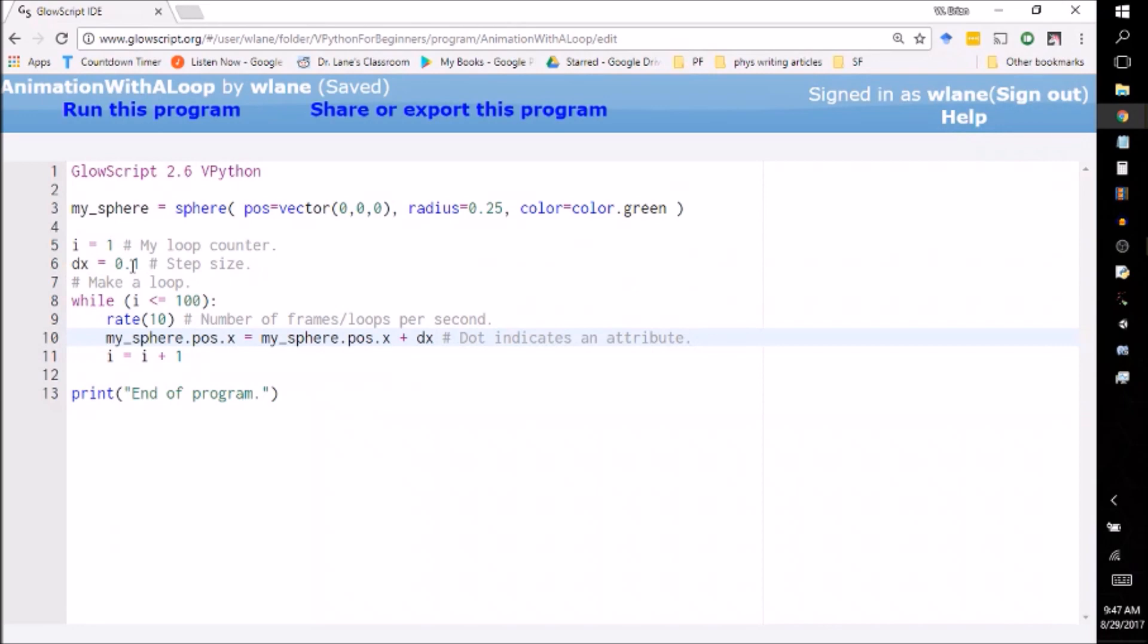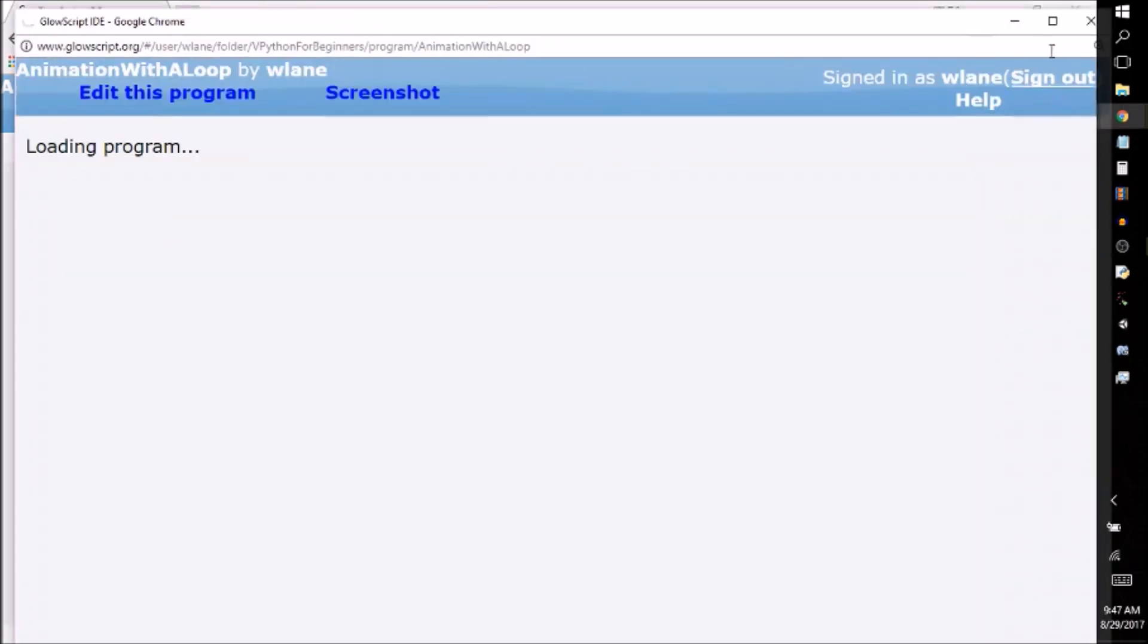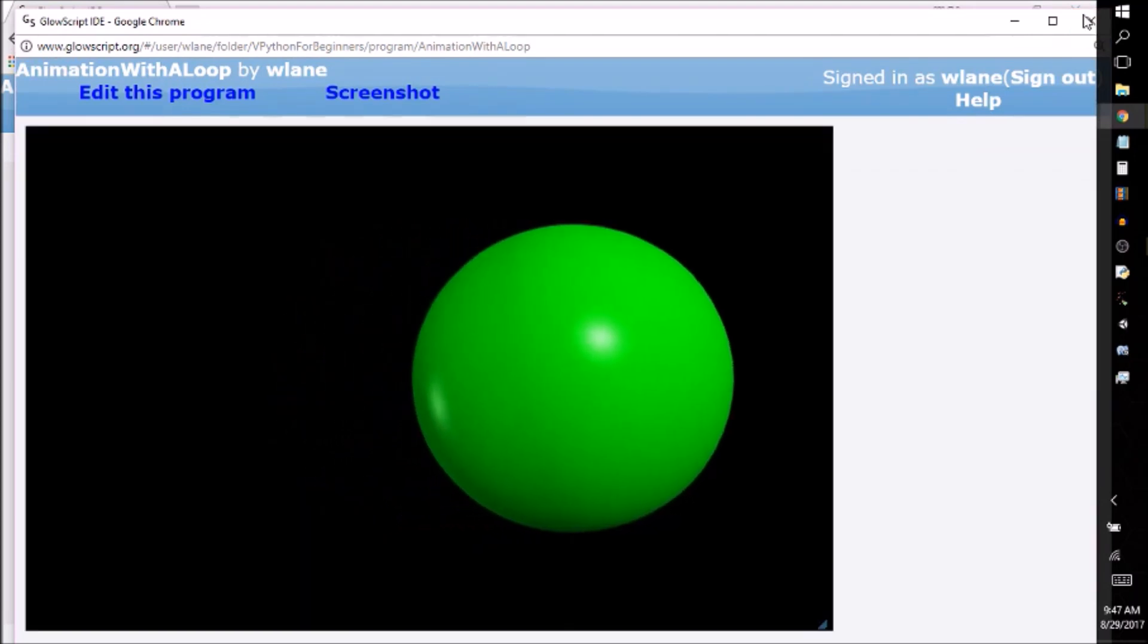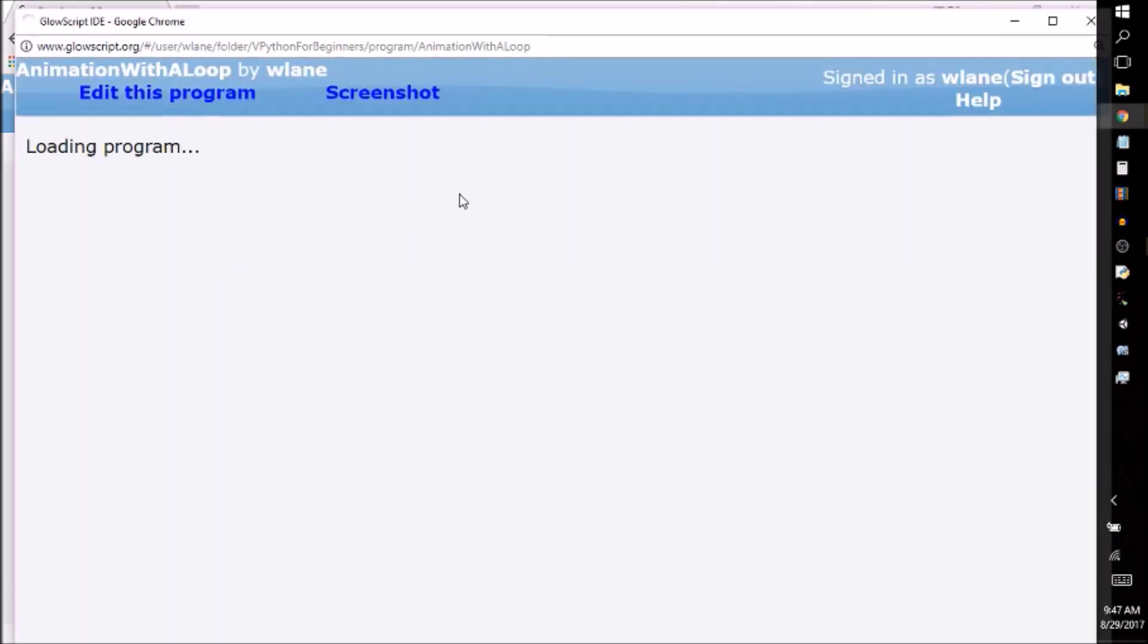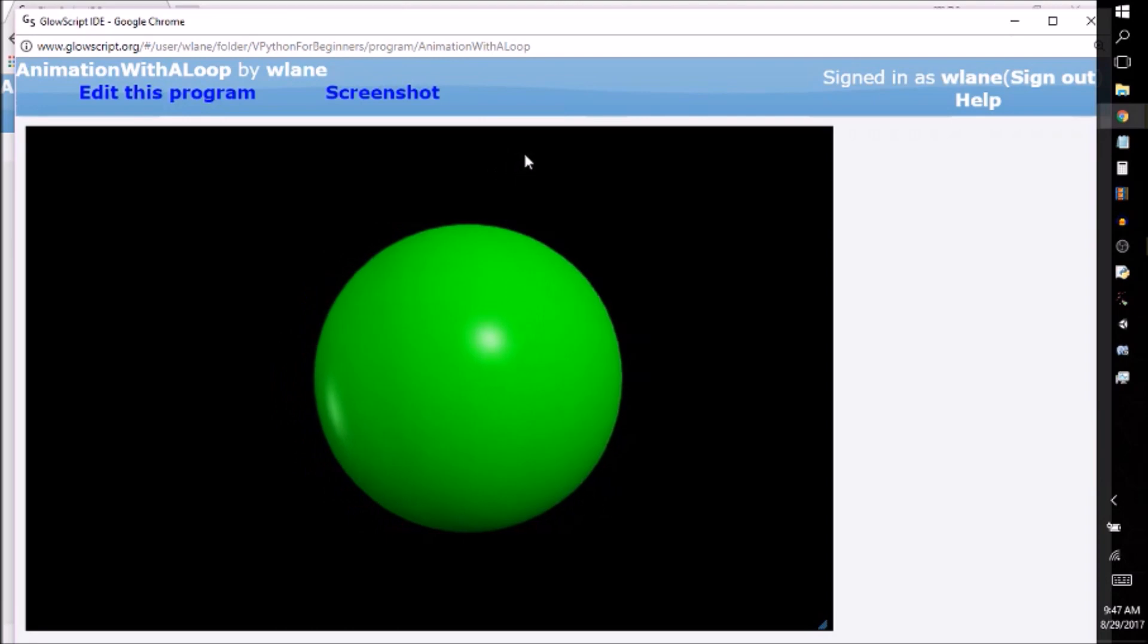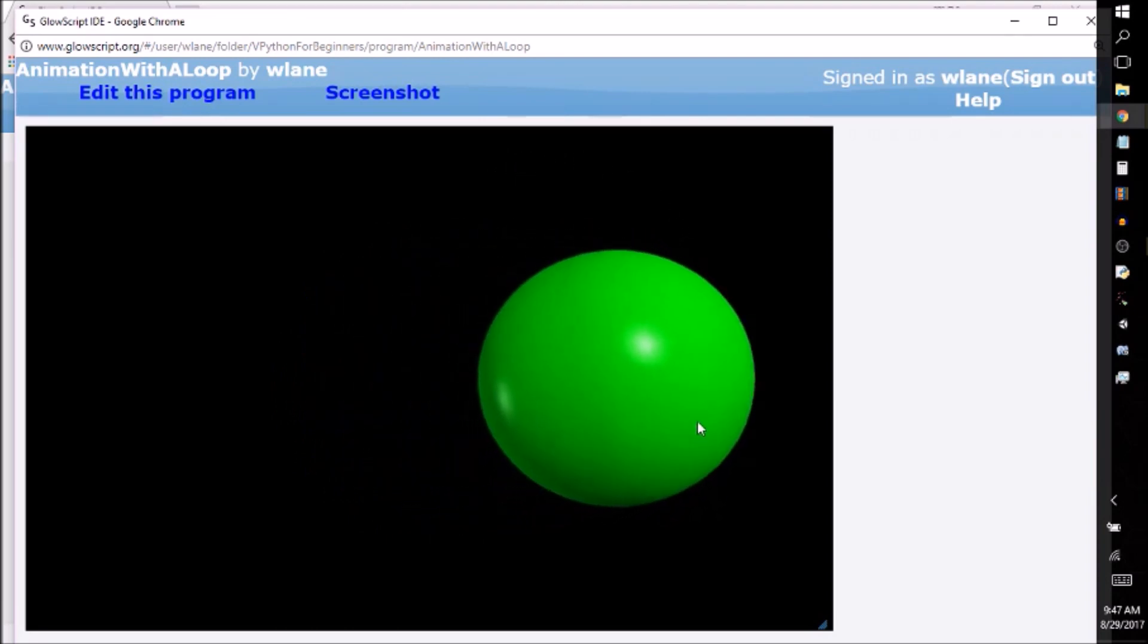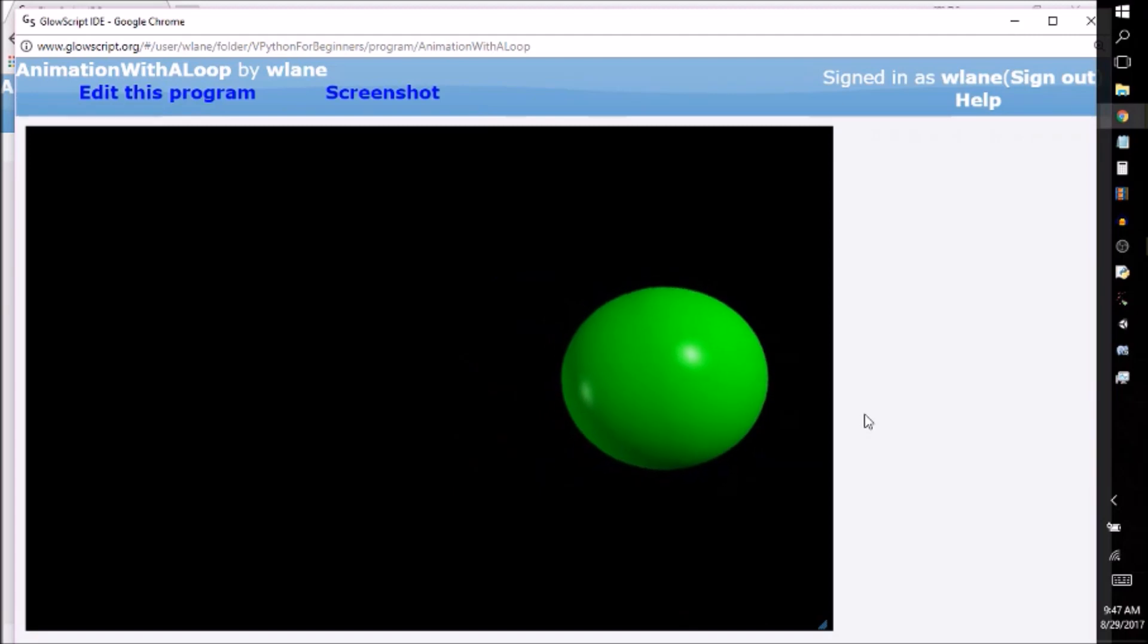See that? Nice and smooth. And I can decrease it, make it even smoother. So here's the trade-off. I make it smoother, but then it's going to move more slowly. So there it's moving more slowly. I can increase the rate and then it'll go back to normal speed. And so by adjusting the step size and the rate, you can make this thing move much more smoothly across the screen.